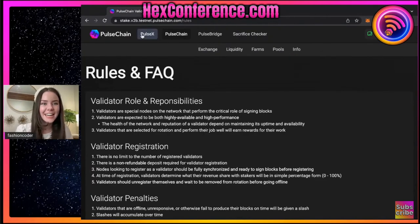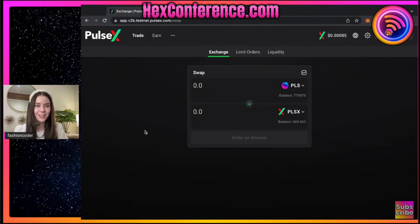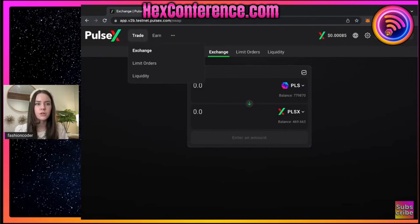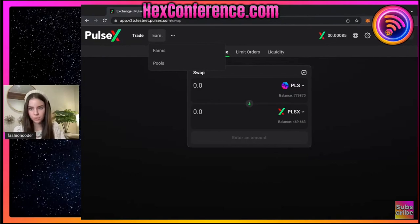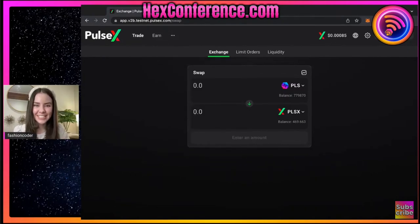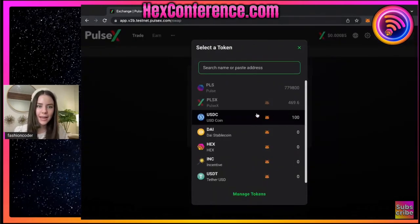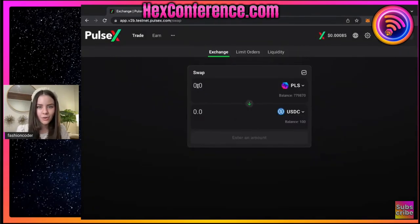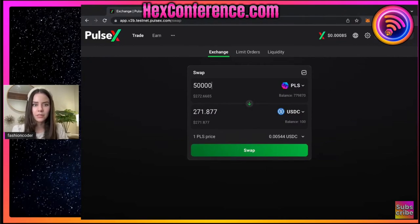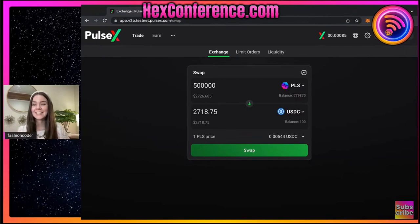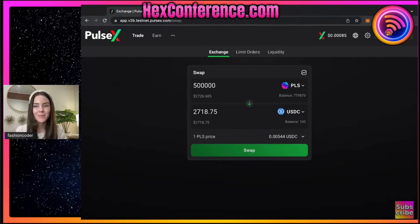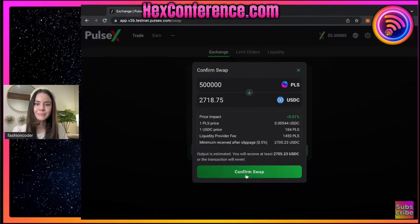Now let's go to PulseX, and this is also a Richard Hart project. There is a lot going on here. So we have two different things - we have the trade, which has exchange, limit orders, and liquidity. And then if we come to earn, it has farms and pools. For this specific instance, I already have a liquidity pair for pulse and pulse X, and I'll show you what I've done with that. But I want to be able to come in and get some USDC. So I'm going to do 500,000 pulse for - it looks like 2,718 USDC. So I'm going to come in and swap. PulseX is a DEX - a decentralized exchange where you get to come in and do a swap.